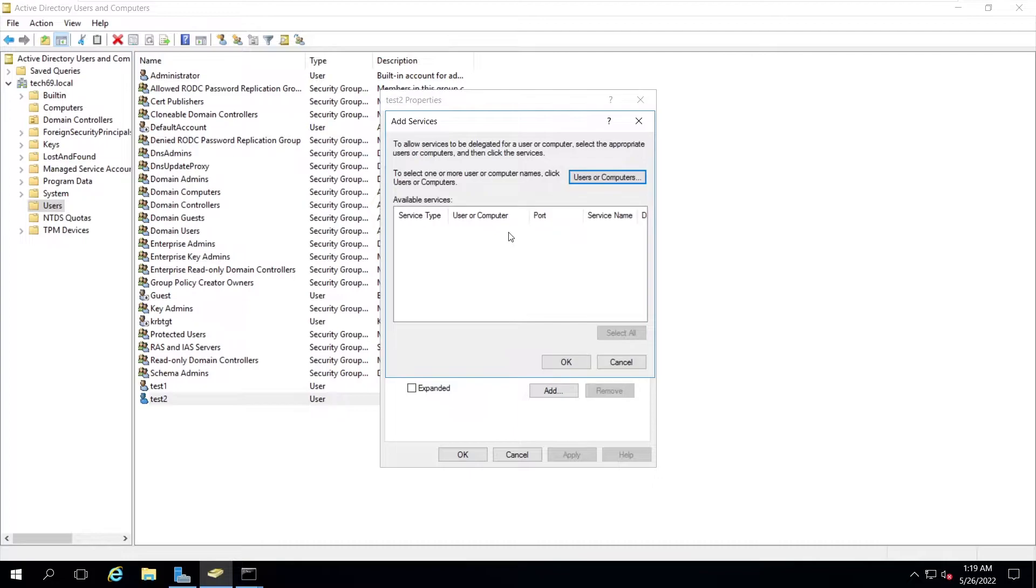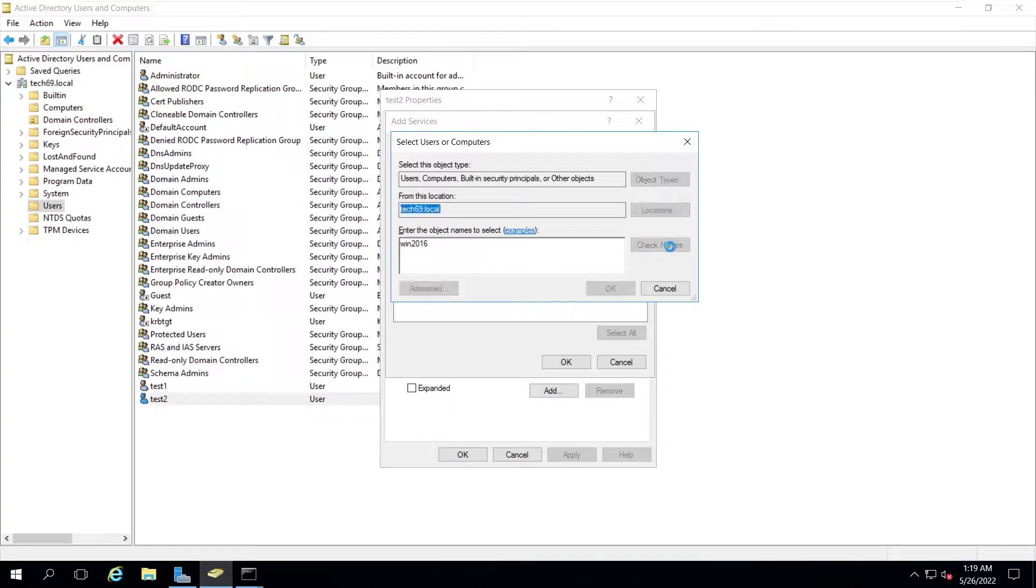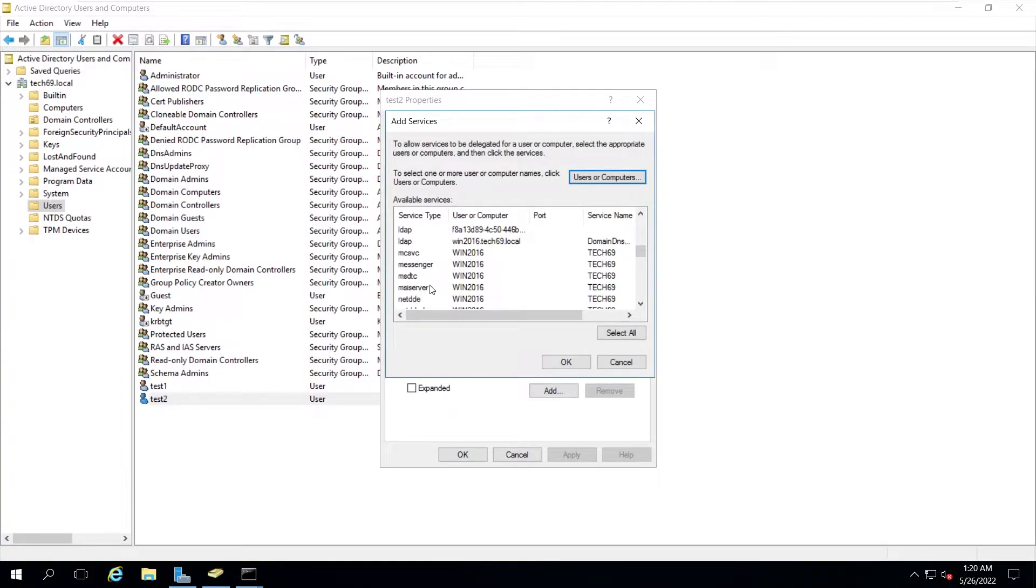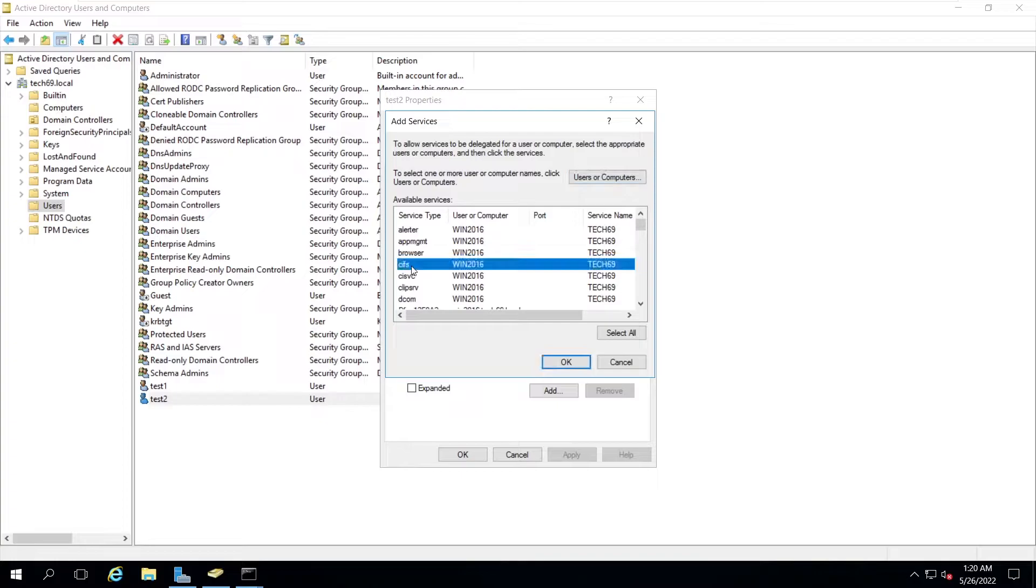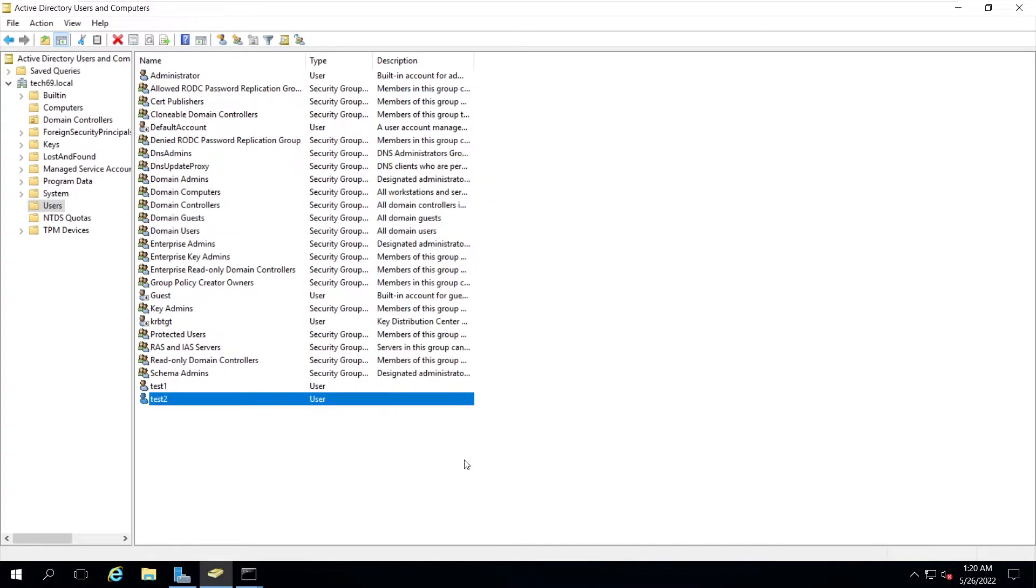Now click on add. We need to find the user objects or computers. Let's search for win2016, that's the domain controller. The domain controller will provide this CIFS, that is the file share. You can see the different services offered by the domain controller. Now select the CIFS and click OK. Click on apply and click OK.